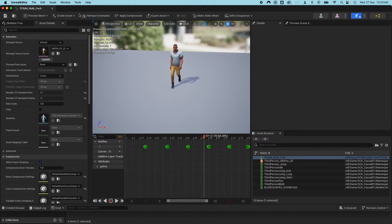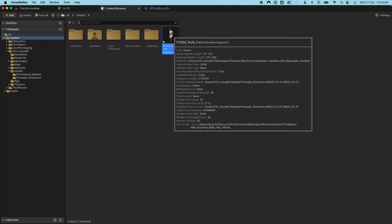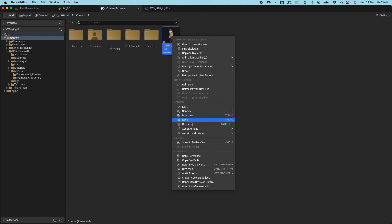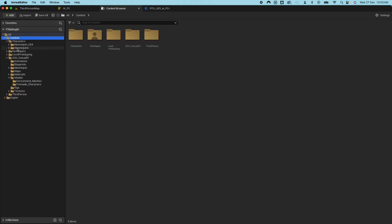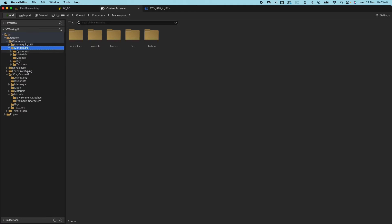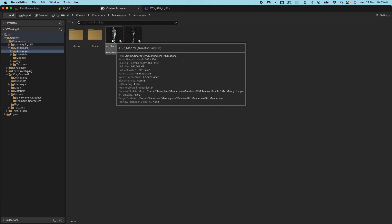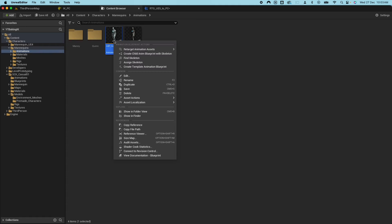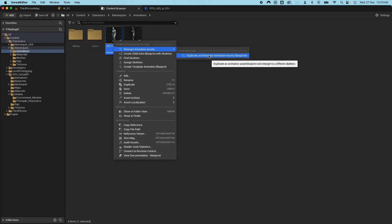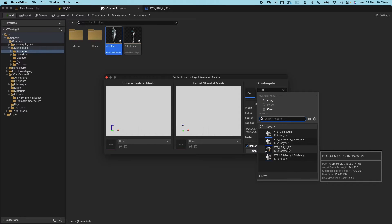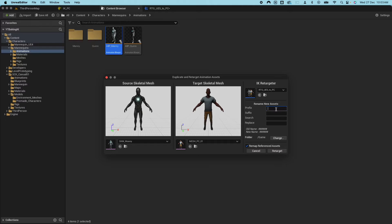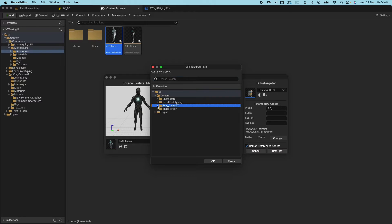Those are the initial setup steps. Now go to the UE5 mannequins folder, go under Animations, and look for the animation blueprint — Manny. Right-click that, then choose Retarget Animation Assets > Duplicate and Retarget Animation Assets. Select the retargeter we just created — UE5 to that PC — and change the location to the same project animations folder.